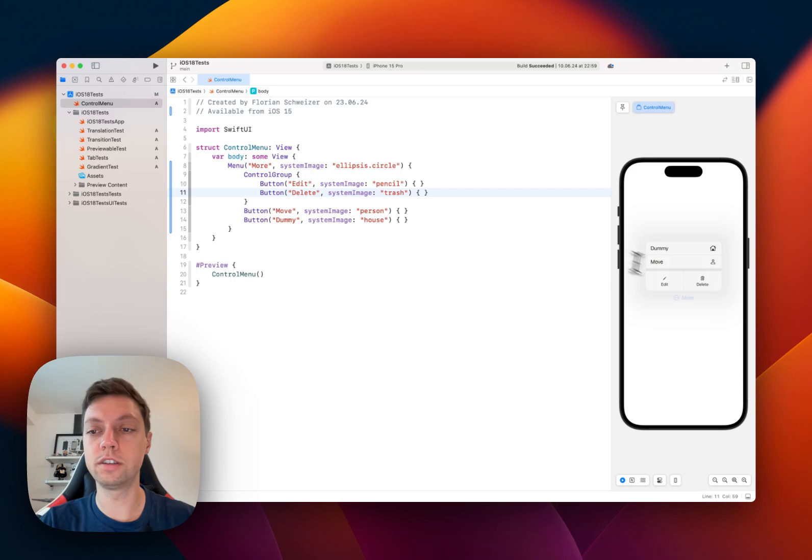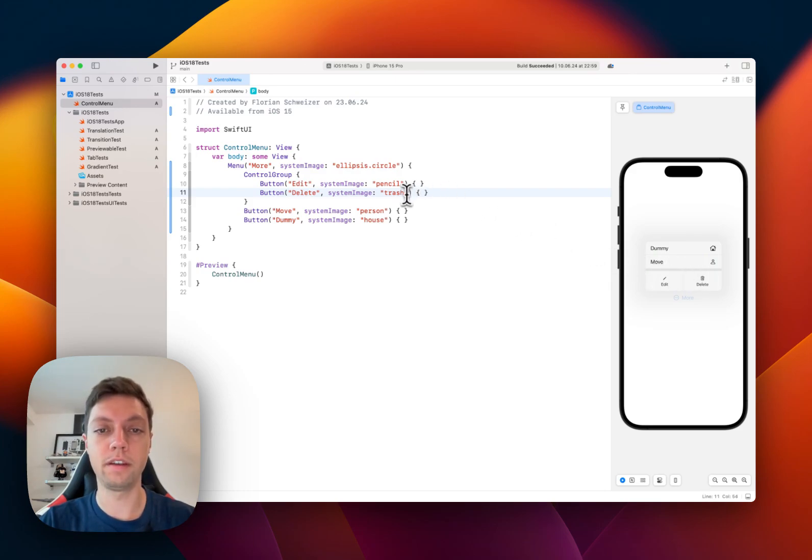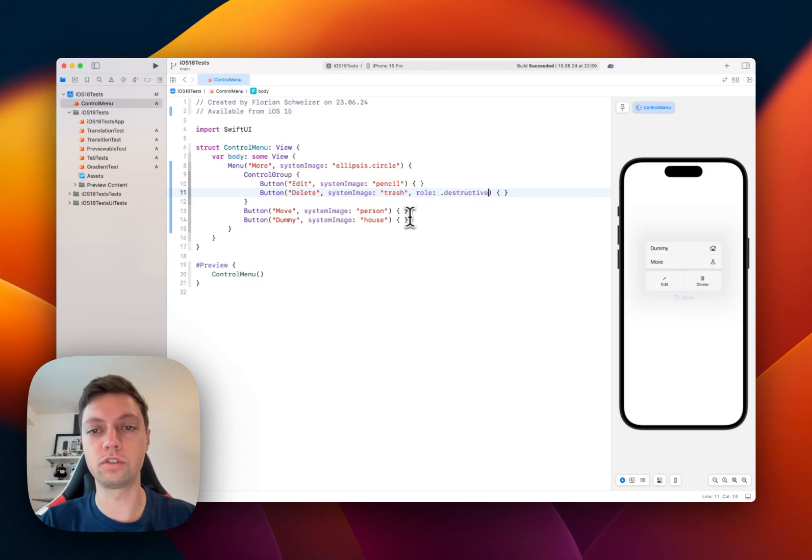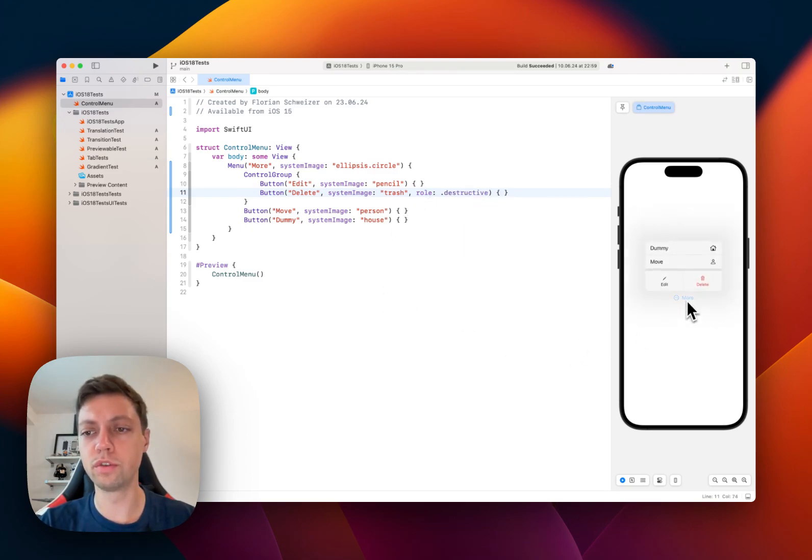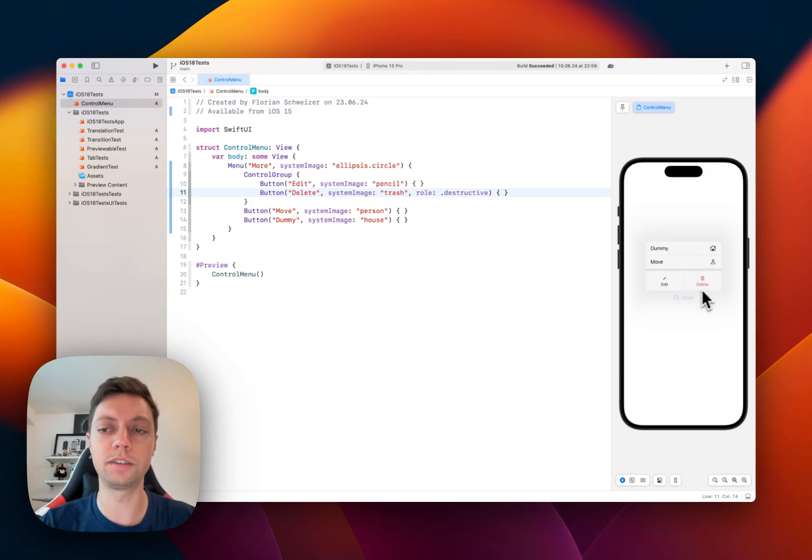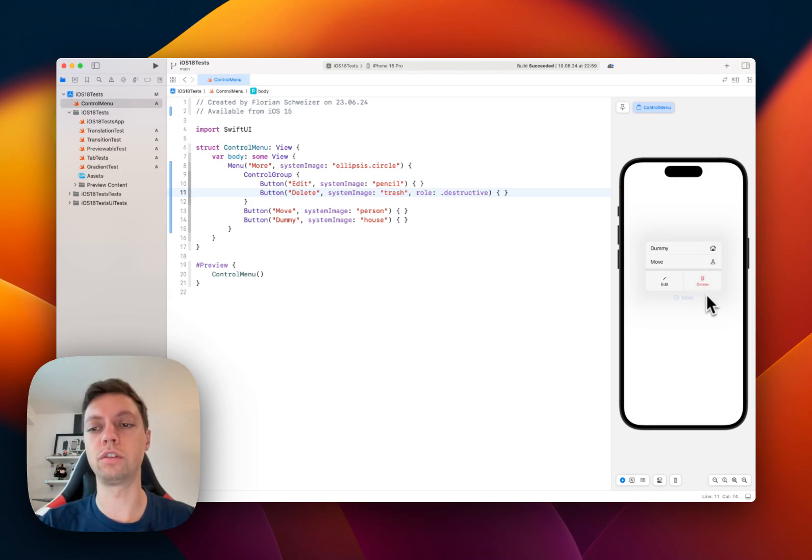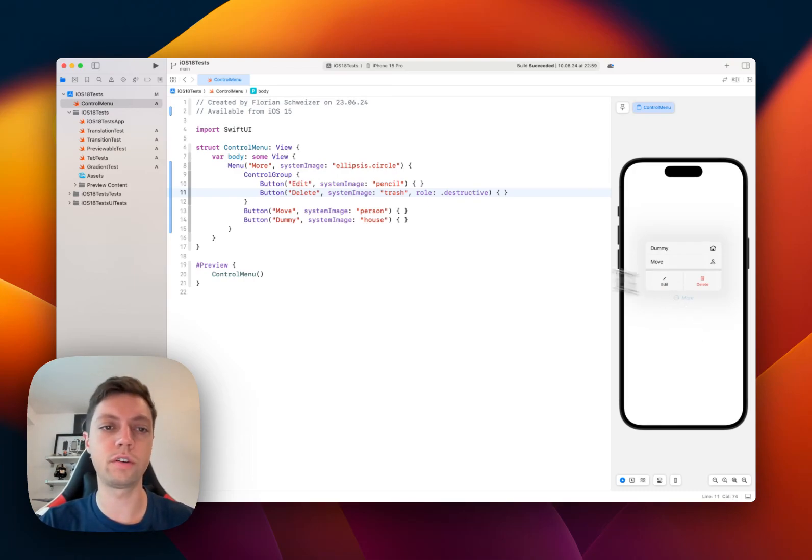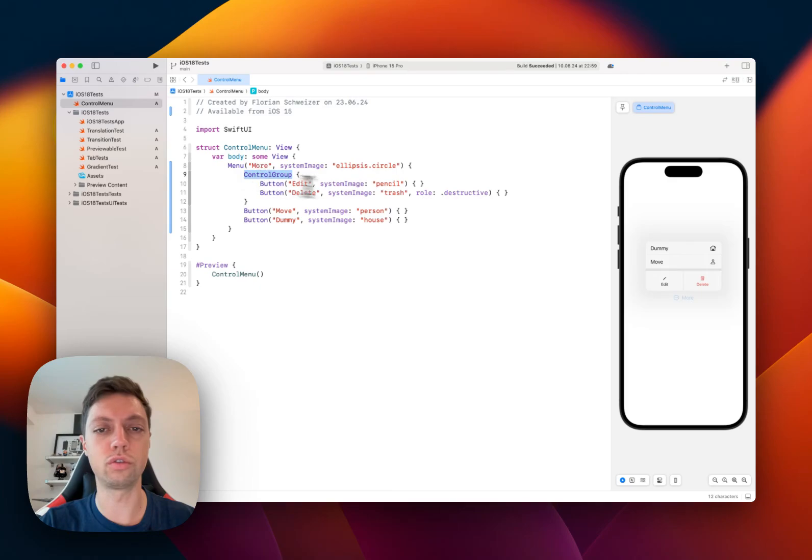Of course, in this example here, delete would be a destructive action. So we could give this a role of .destructive. Once the preview rebuilds, you will notice that delete is automatically colored in red for the iOS platform. And I think it's similar for the iOS as well. So this is just a very brief introduction to using control group and role in your menus.